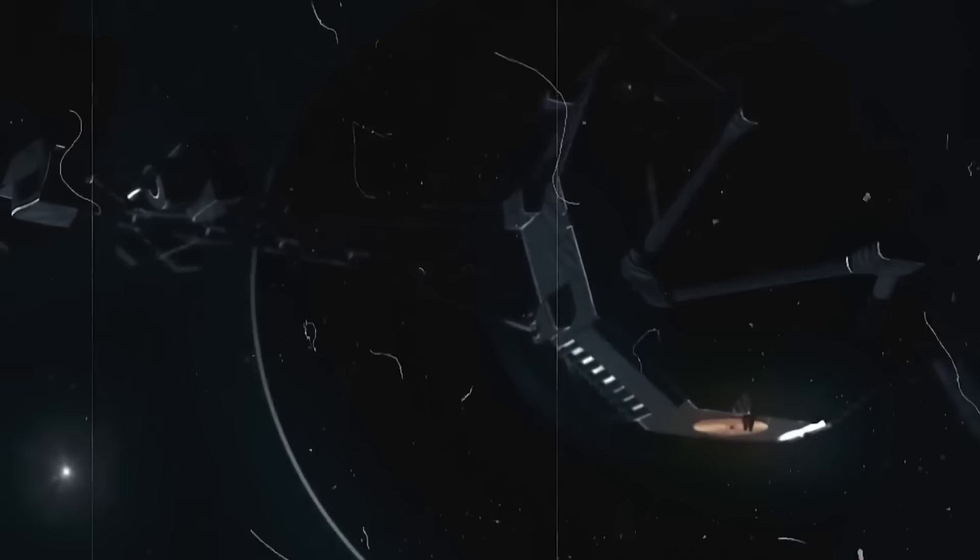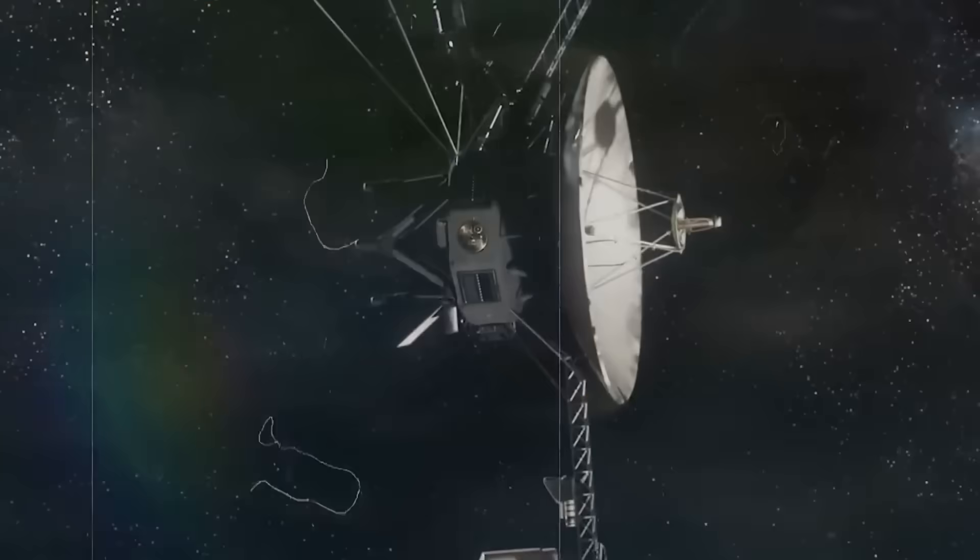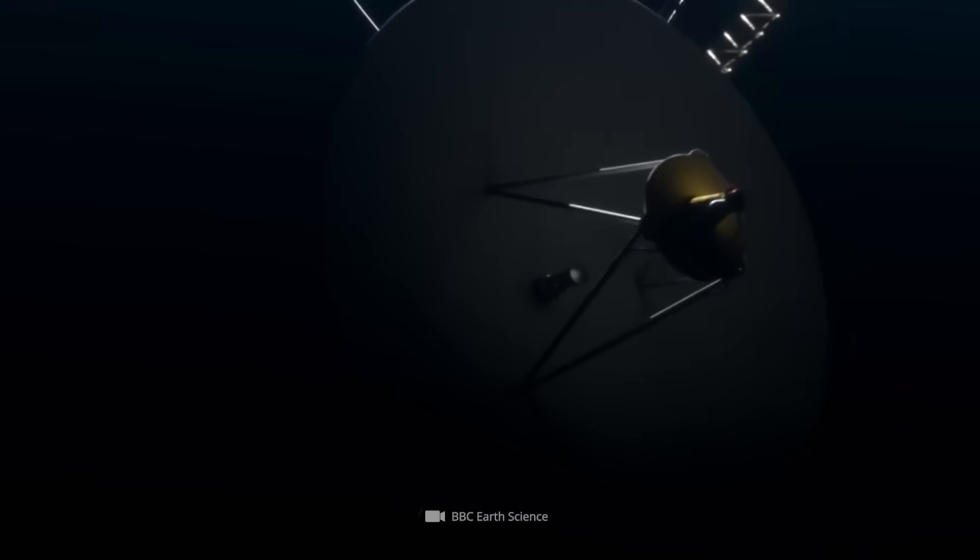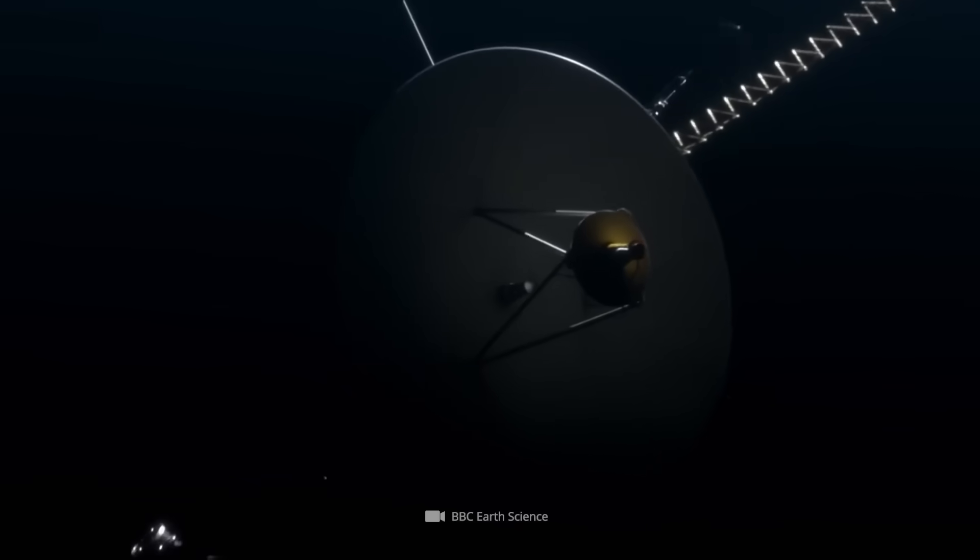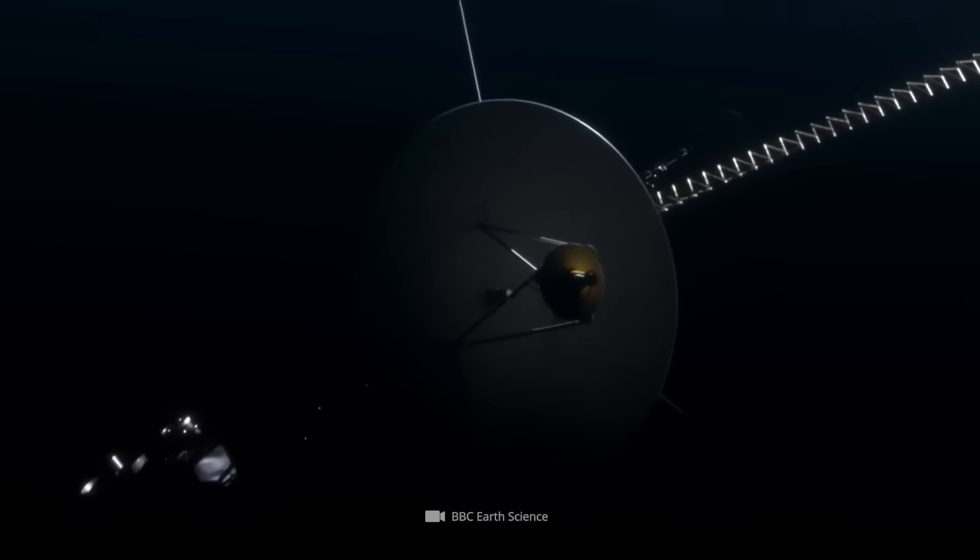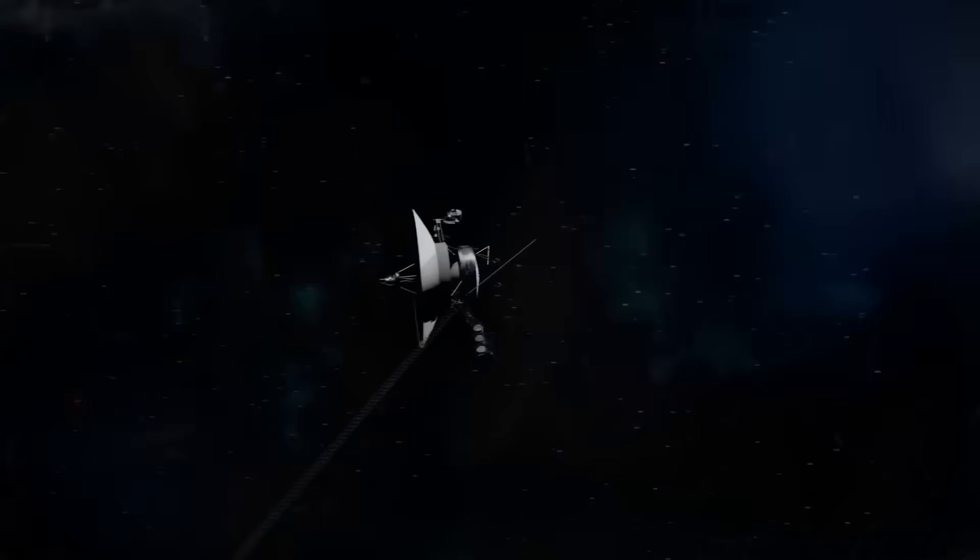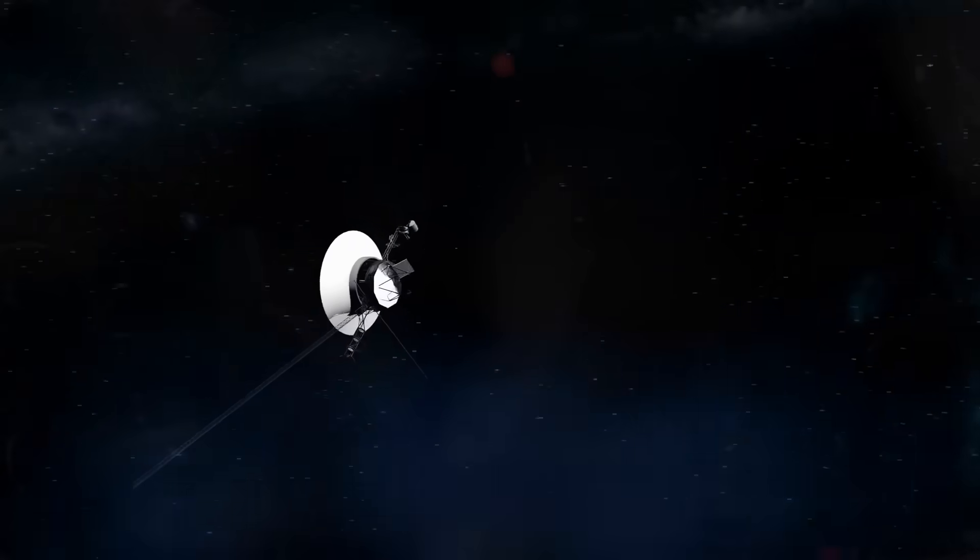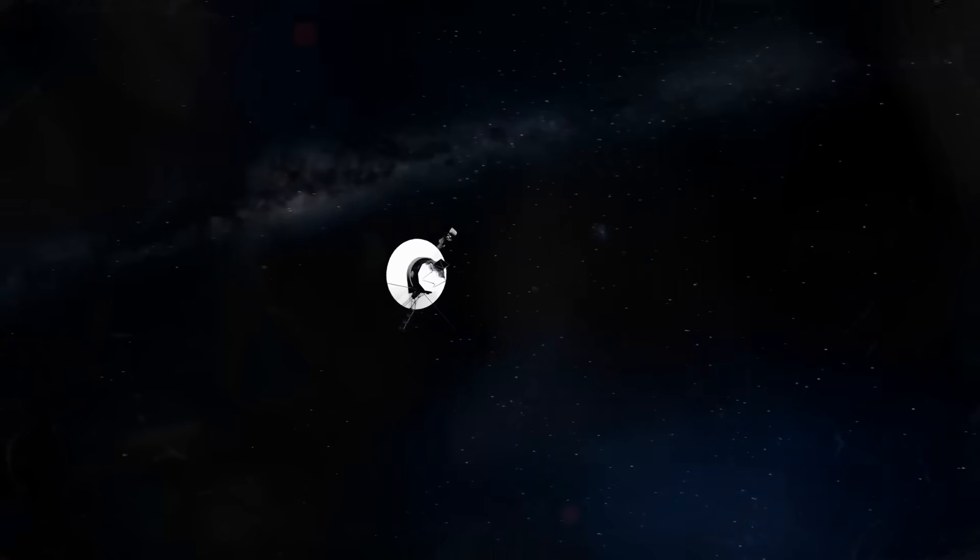Since their launch in the 1970s, Voyager 1 and 2 have become more than just machines. They are the furthest extensions of human curiosity.